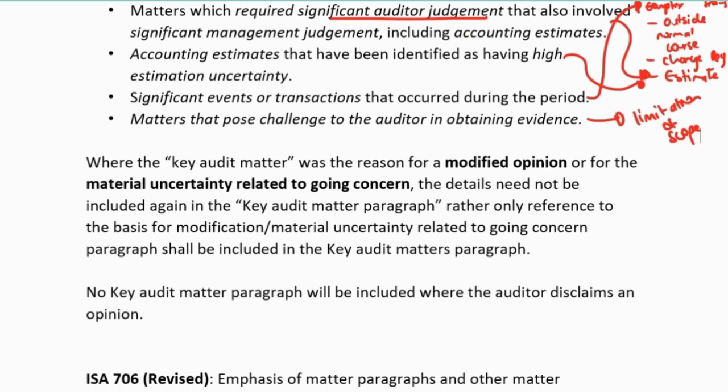Just make a note here that where the key audit matter you would want to include was the reason for a modified opinion - so it was the reason for a qualified or an adverse opinion - remember we don't have key audit matters if it's a disclaimer, so it's irrelevant. Then I don't have to include the details in the key audit matter paragraph; I just need to provide a reference to the basis for that paragraph as the key audit matter. I'll still have the paragraph 'Key Audit Matters,' but my description would just be: please refer to the basis for the qualified or adverse opinion.